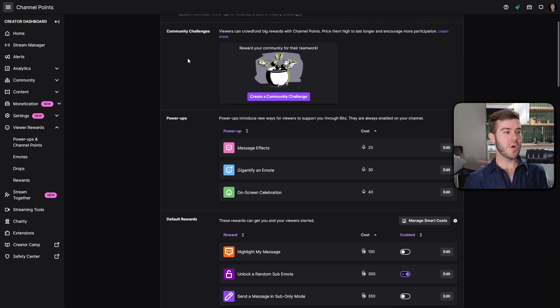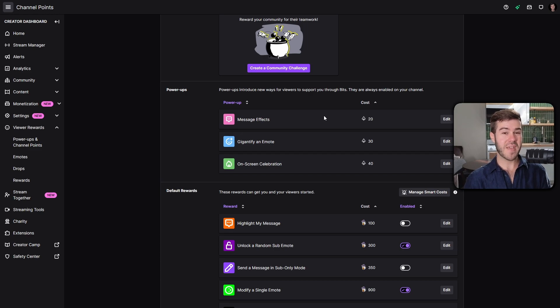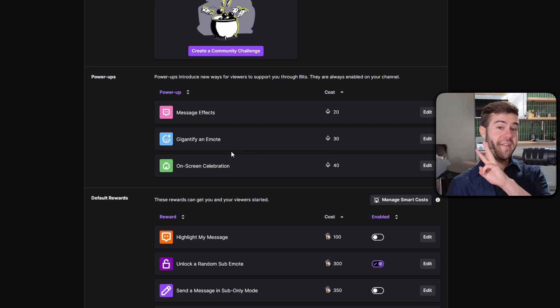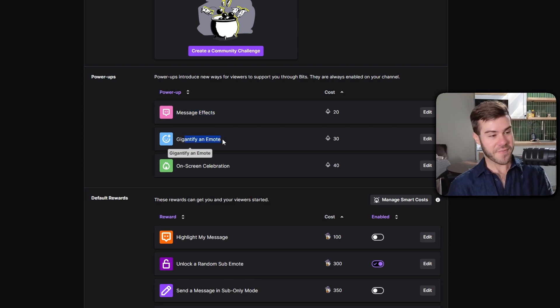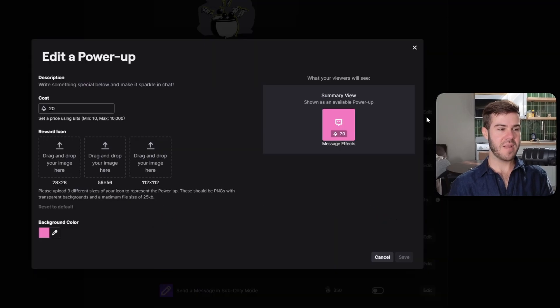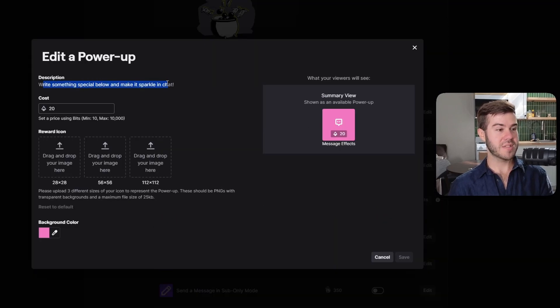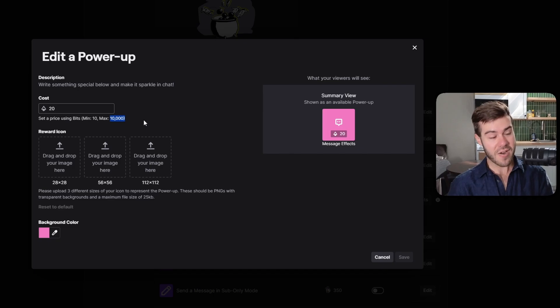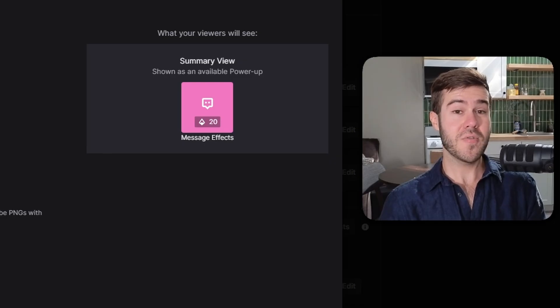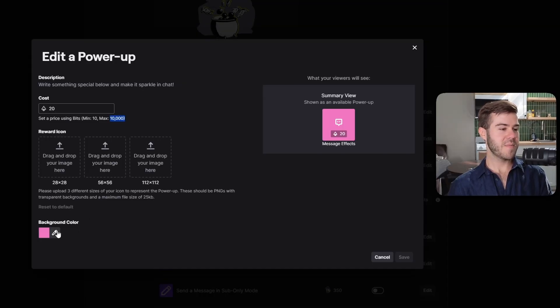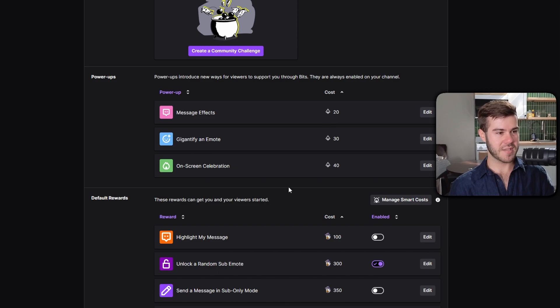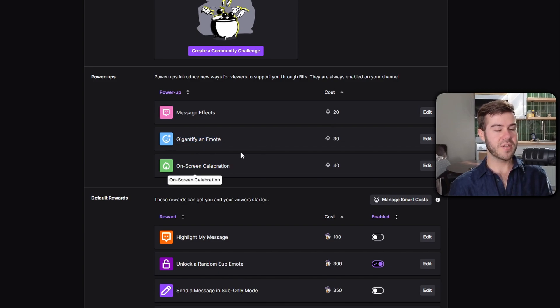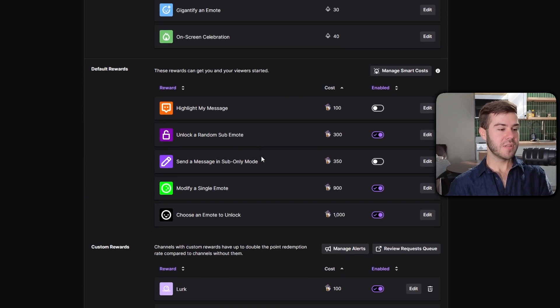Moving below community challenges, we have these new things called power-ups, which are basically channel points but they can spend bits. We have three different power-up options: message effects, gigantify an emote, and on-screen celebration. If you want to edit any of these, hit the edit button. Message effect will write something special and make it sparkle in chat. You can change the cost in bits, minimum of 10 and maximum of 10,000.